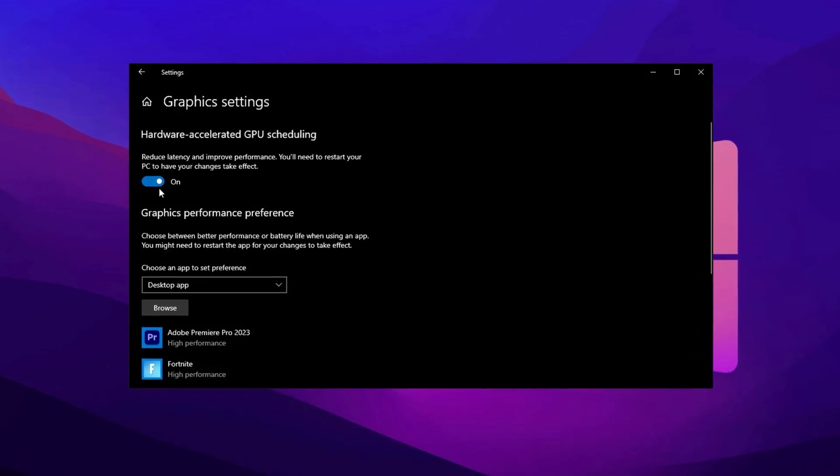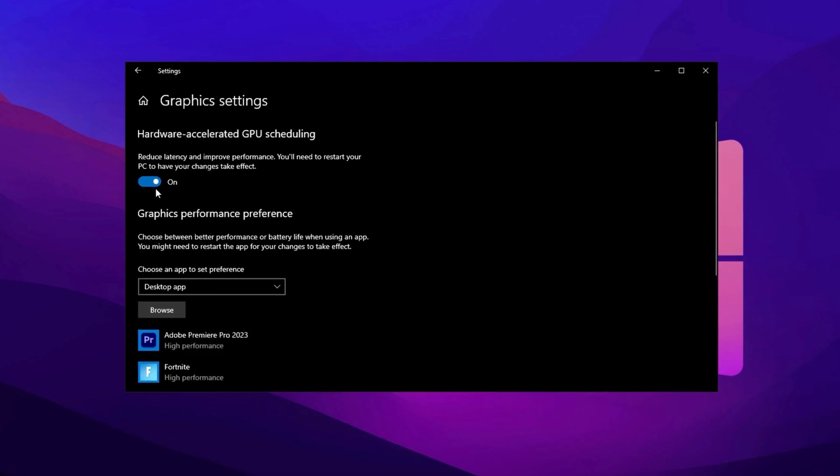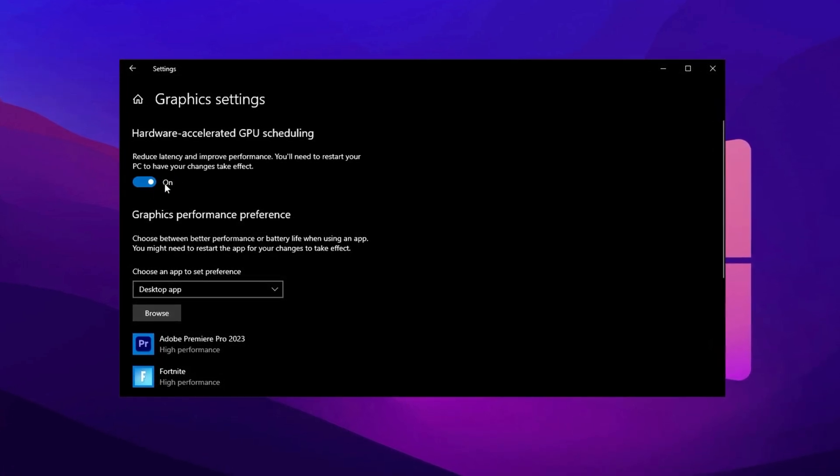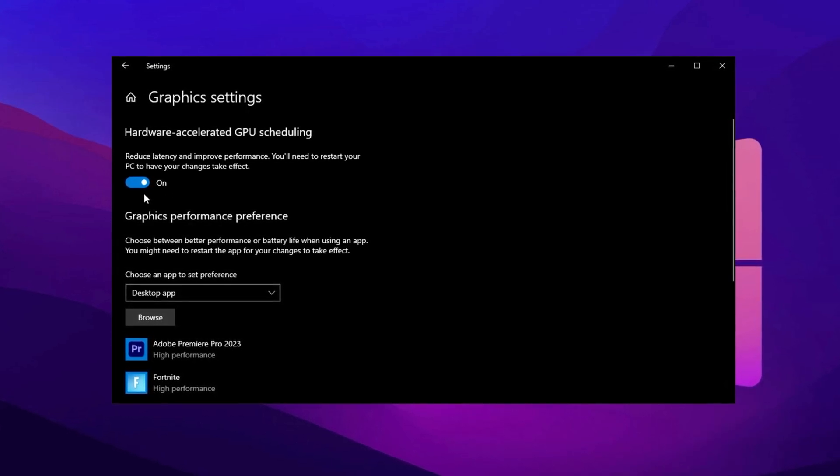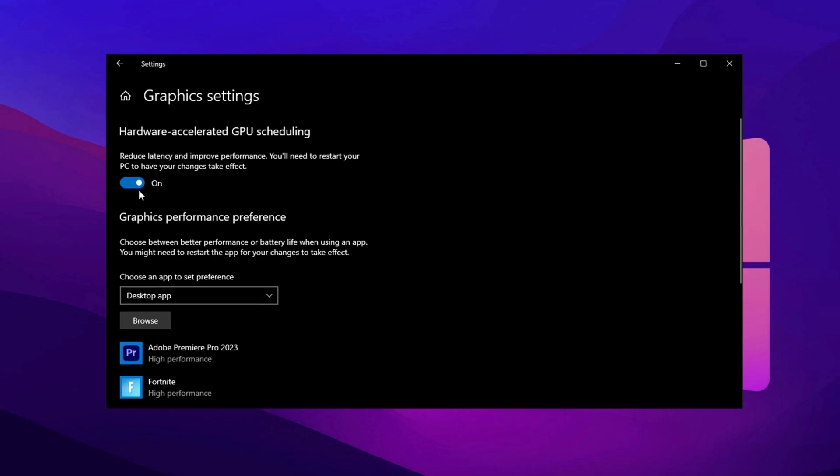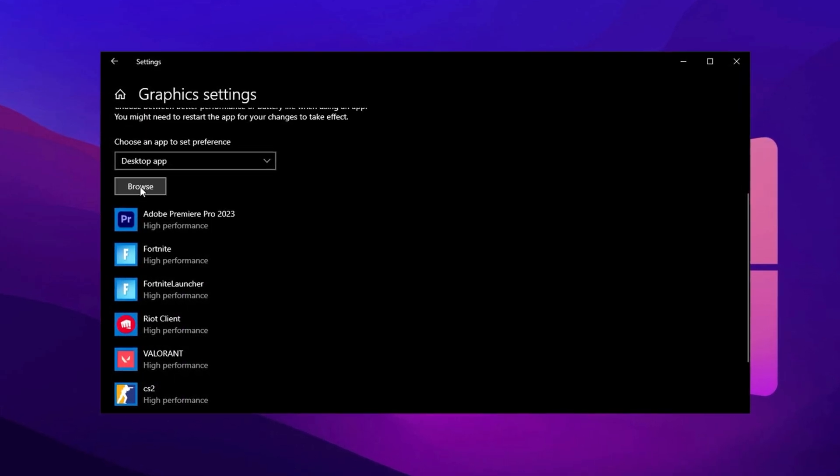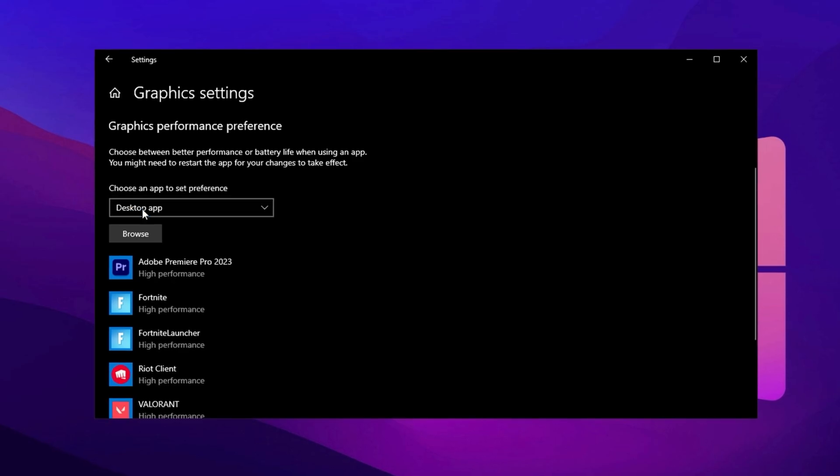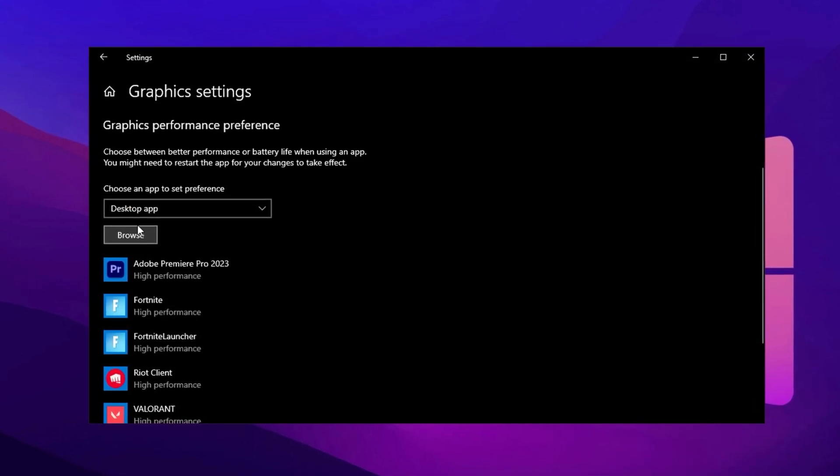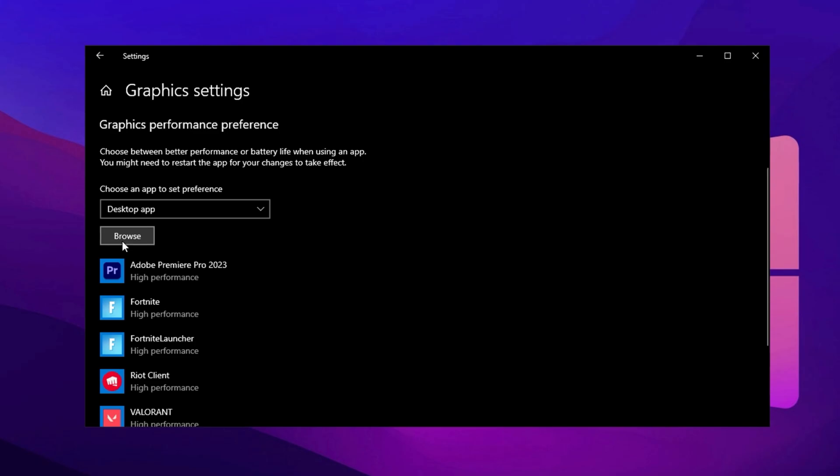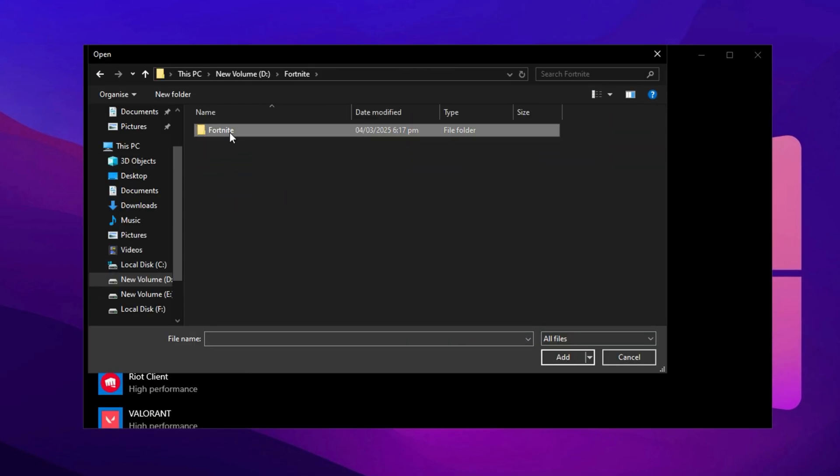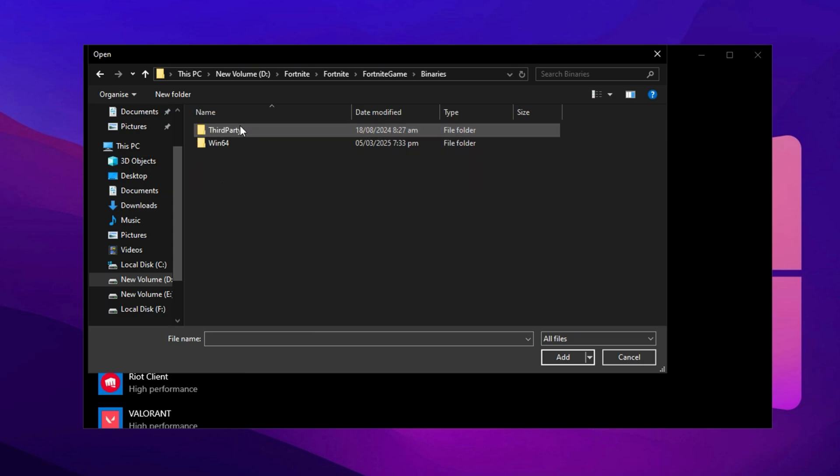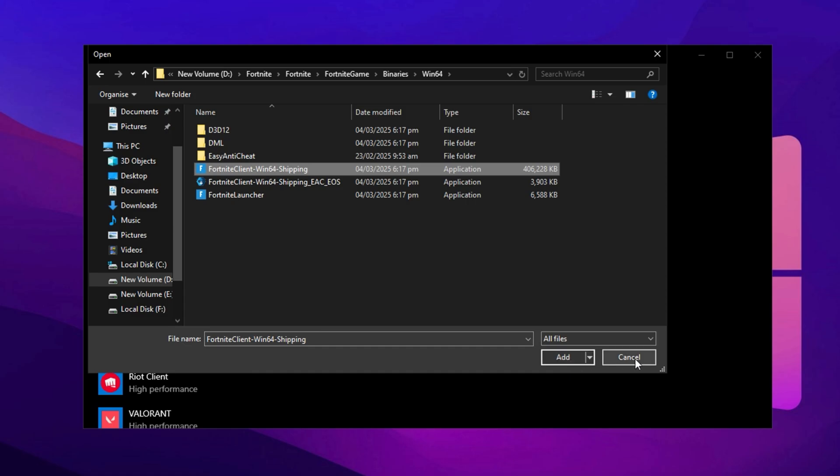Enabling this feature allows Windows to manage GPU tasks more efficiently, reducing latency and improving performance in games and GPU heavy applications. With hardware acceleration activated, it's time to optimize settings for your specific games. In the Graphics Settings window, locate the option labeled Choose an App to Set Preference. Click the drop down, select Desktop App, then click Browse to add your game manually. For instance, if I want to optimize Fortnite, I'll navigate to its installation folder. This is usually found in Fortnite Game Binaries Win64. Inside this directory, locate the game's exe file, select it, and click Add to include it in the list of optimized applications.